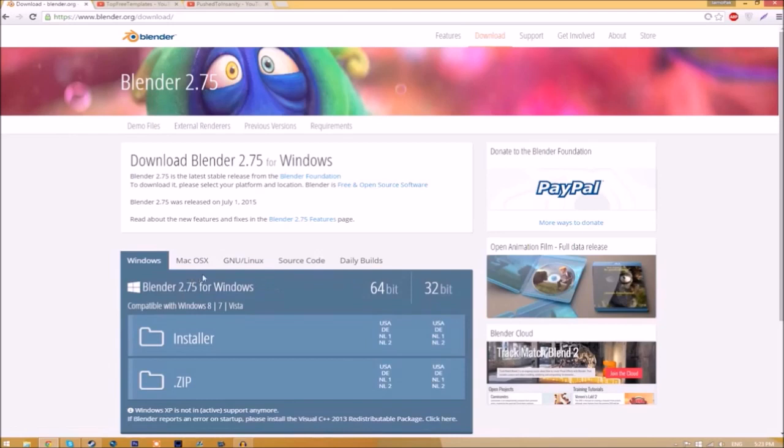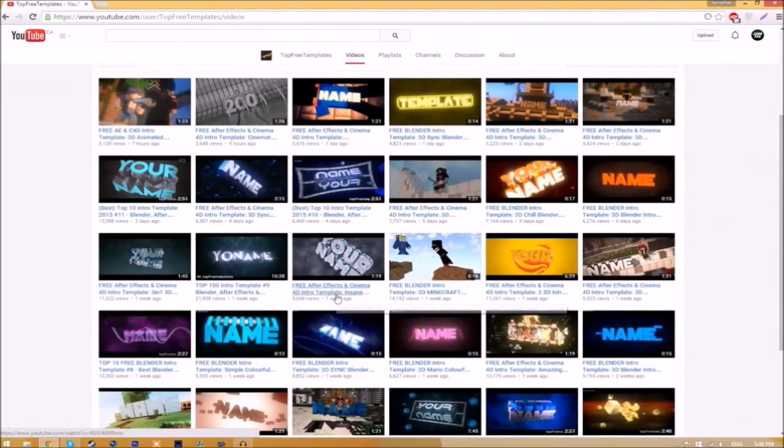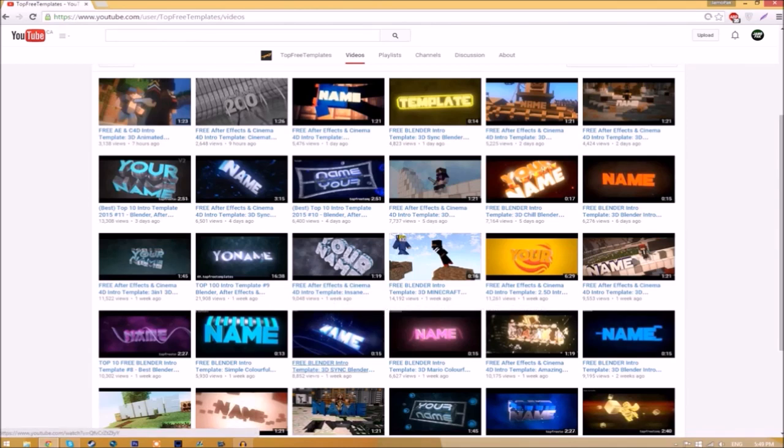Choose whichever operating system you're using. The program is free so you don't have to worry about paying for anything, and don't worry, there are no viruses at all. Before I begin this tutorial, I just want to say that this tutorial works for all Blender intro templates as they all are the same to edit.